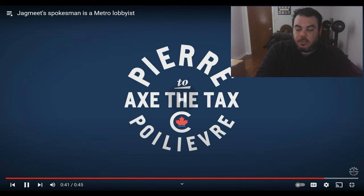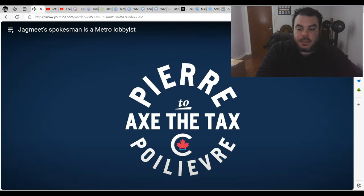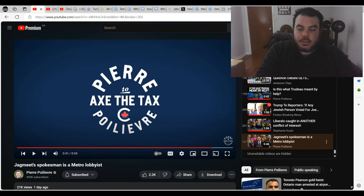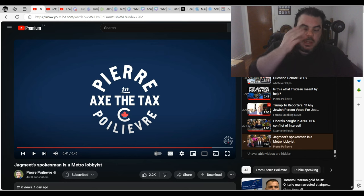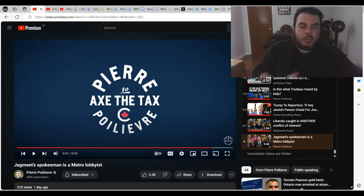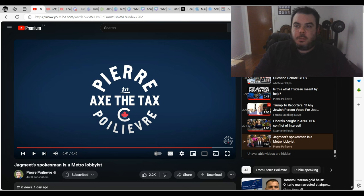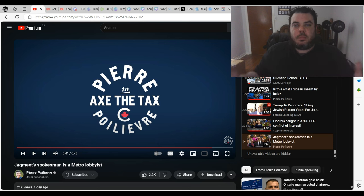I've covered this a little bit before, but it's interesting how Jagmeet Singh, who is supposed to be against lobbying and against big corporations and hates all this greed, yet his brother is a lobbyist for Metro.